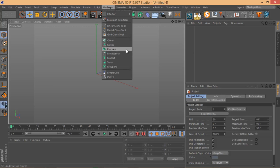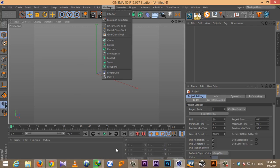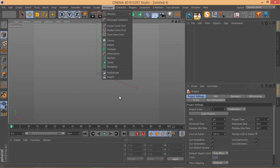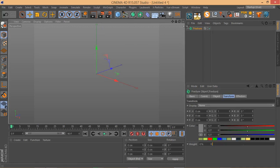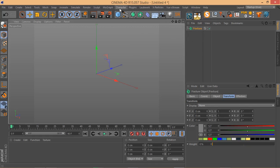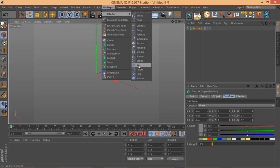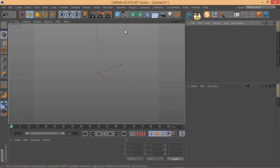If you have just one element and want to clone it, the Cloner is much easier. But in the example you saw, we have bigger clones and smaller clones, so that's why I use Fracture. The Fracture object treats all the children you put under it as clones, and you can use MoGraph effectors on those clones. Let me show you what I mean by setting up the scene quickly.